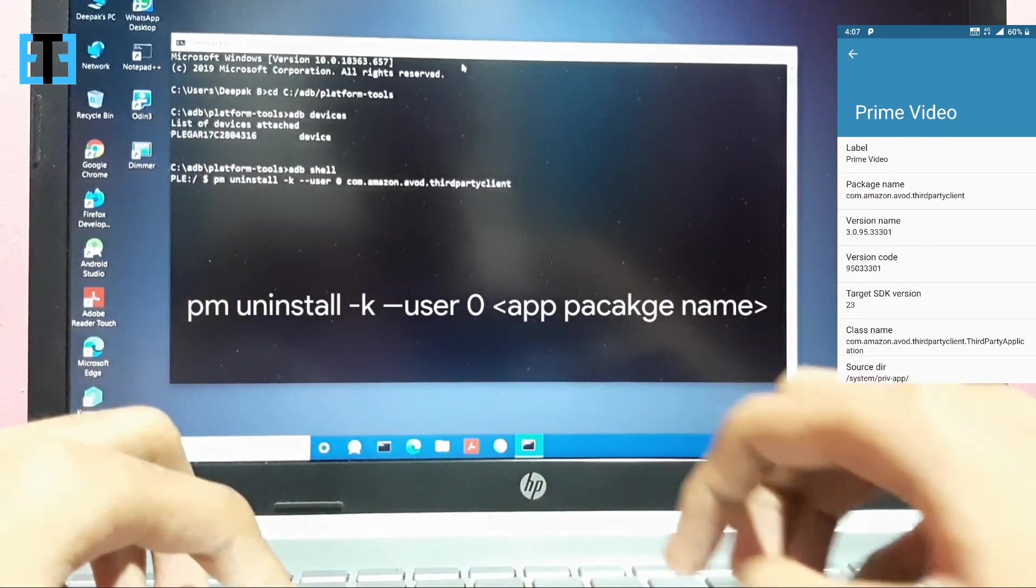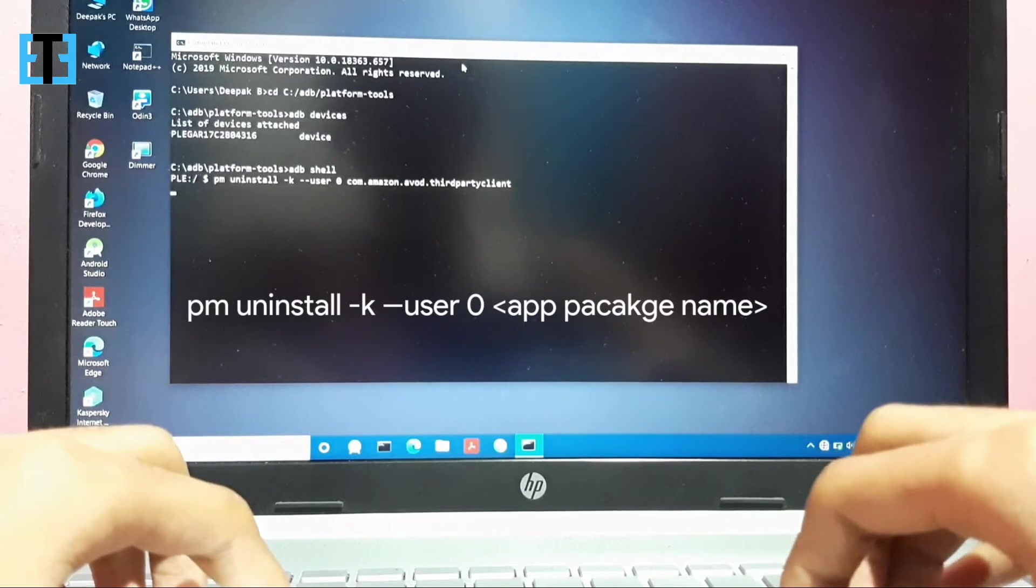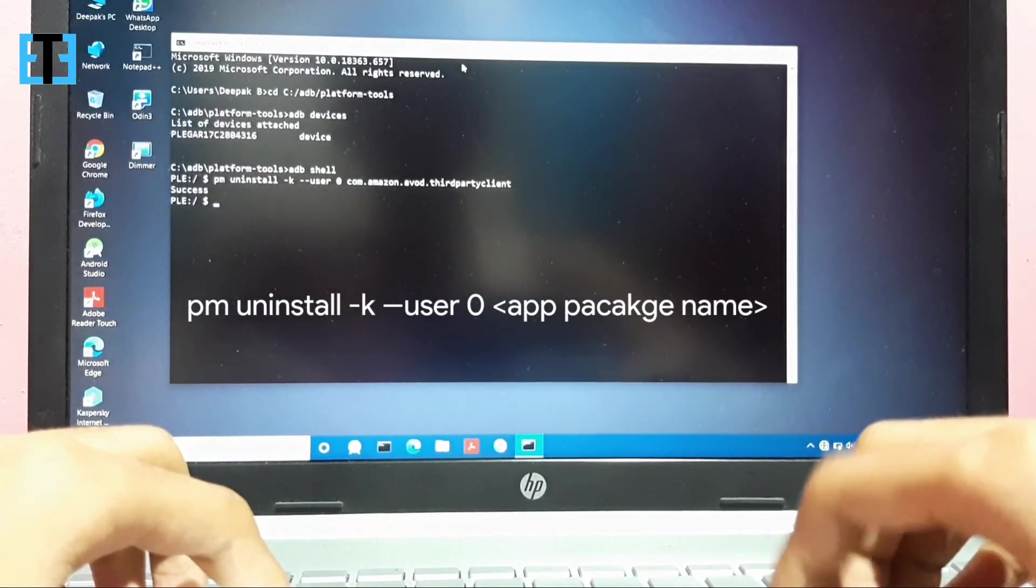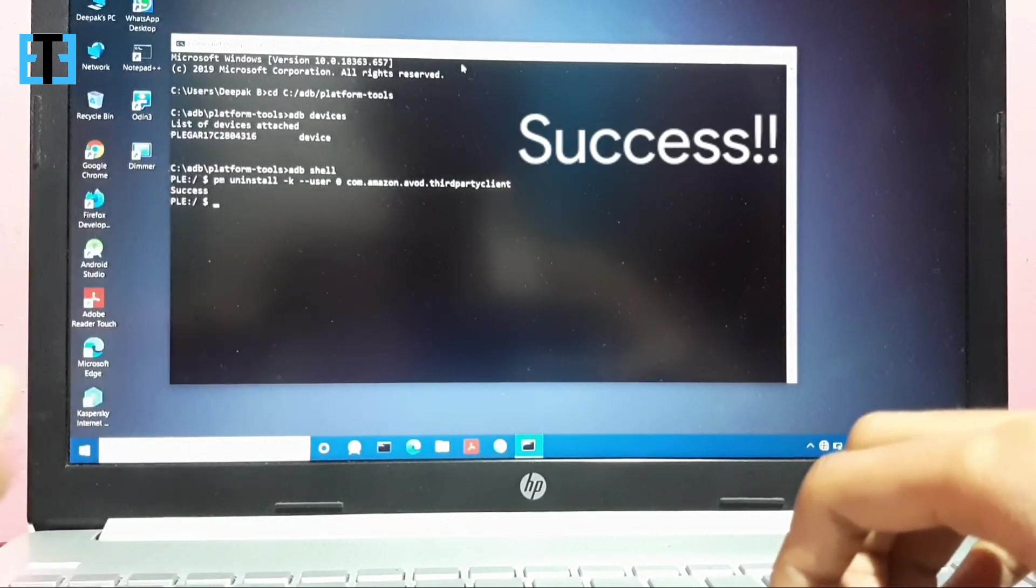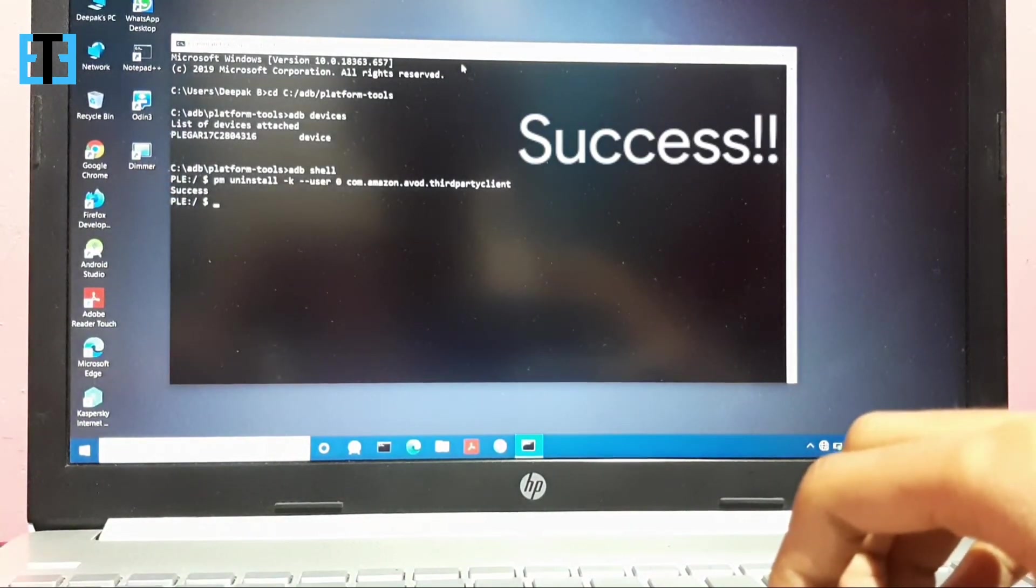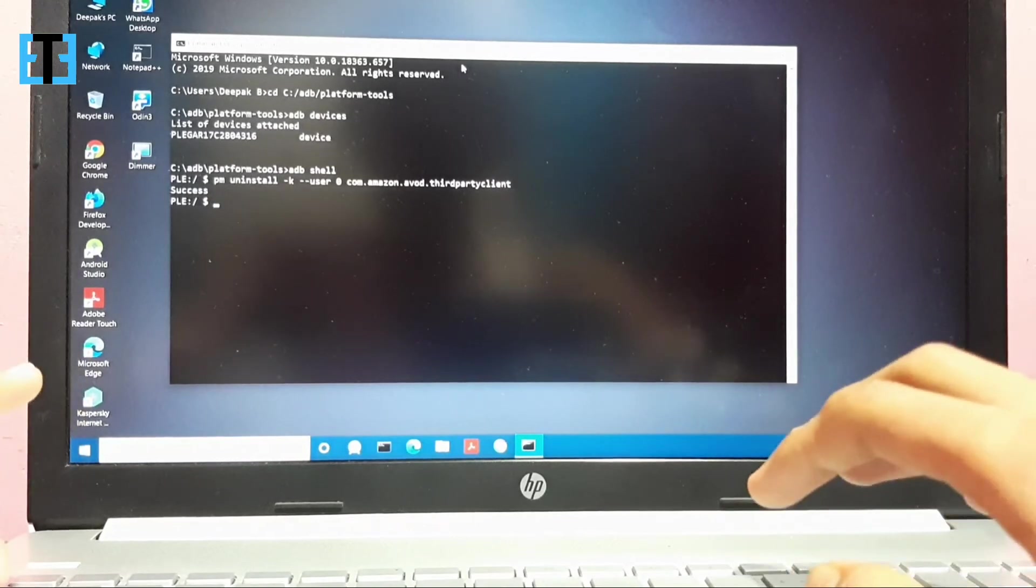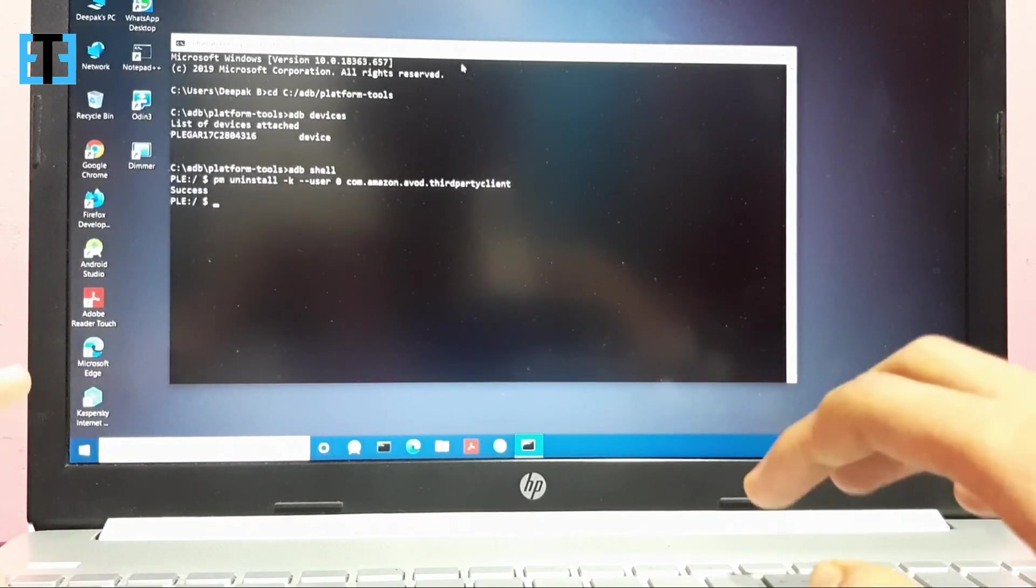The app which I need to uninstall is com.amazon.abod.thirdpartyclient. Press enter to uninstall. Success. That's it. The app is now uninstalled on your smartphone.